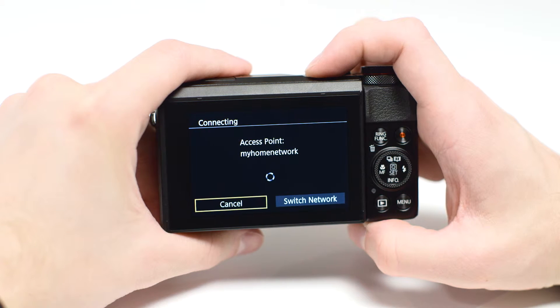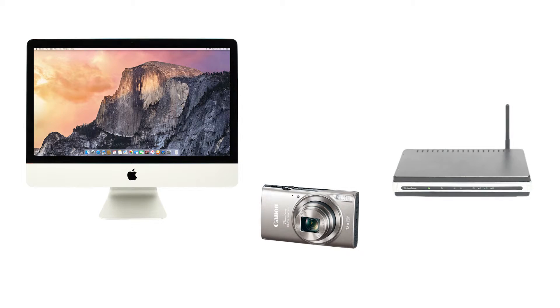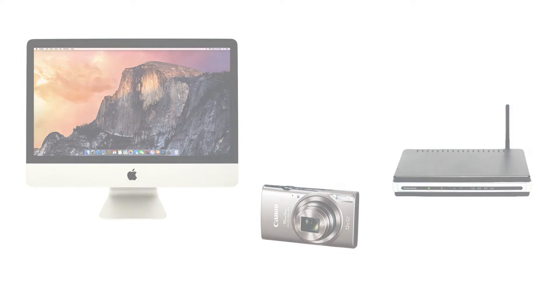Using access point mode, you can connect your Mac and camera through a wireless router to easily share photos to your computer.